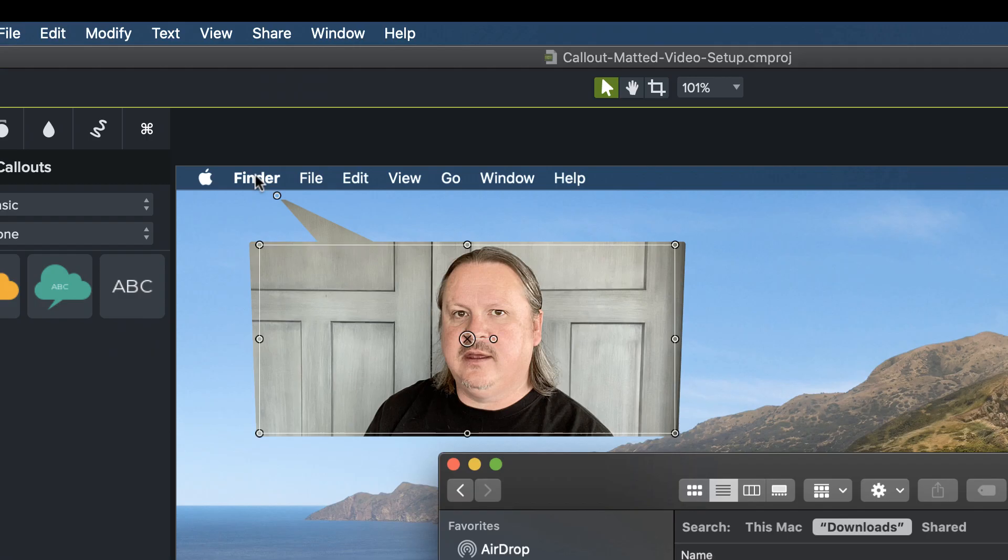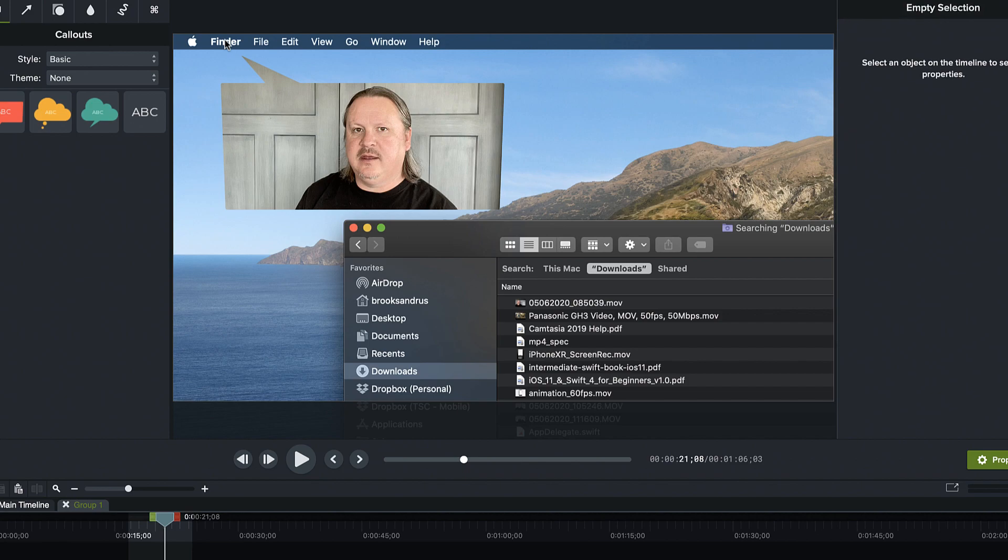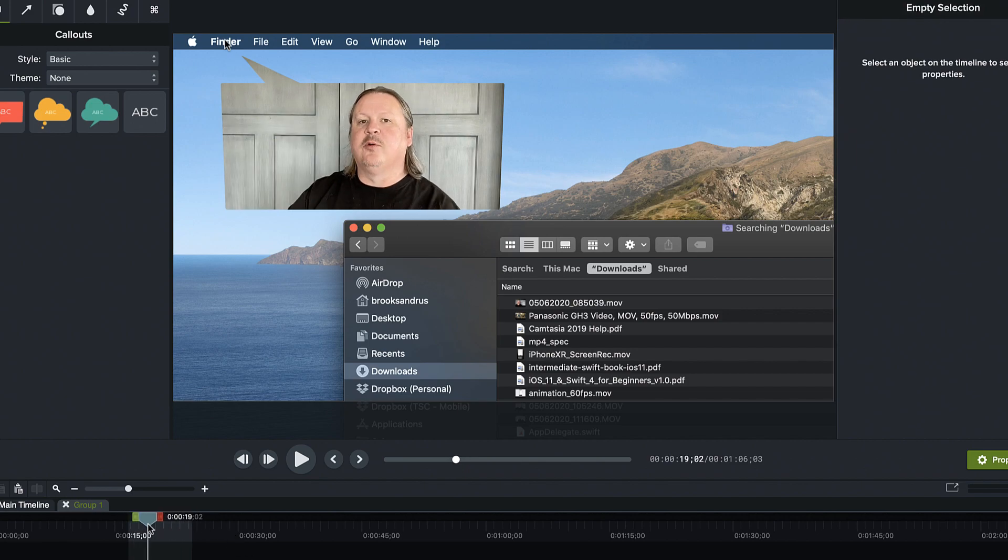Oh, you see the tail's getting clipped a little bit. So I'm above the video here with my matte. So I just need to get a little bit below. Okay. Yep. That looks pretty good. Scrub through just to make sure we're looking good.